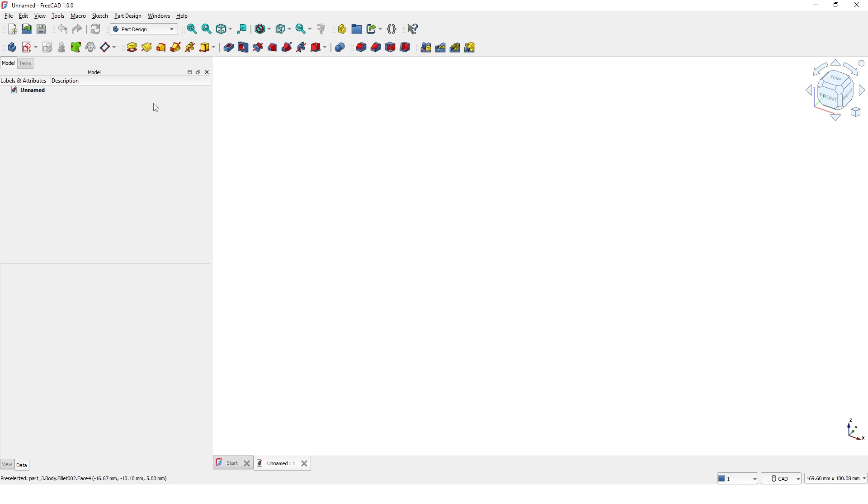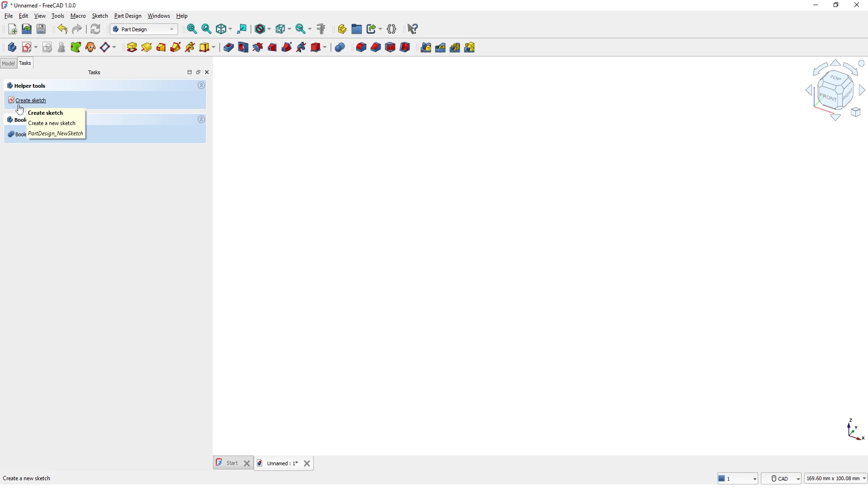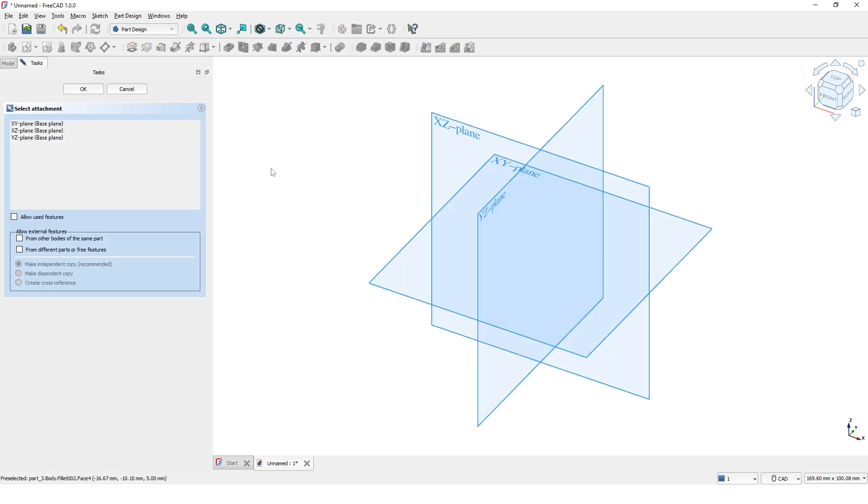Click on Task, then Create Body, then Create Sketch. Now select the XY plane.